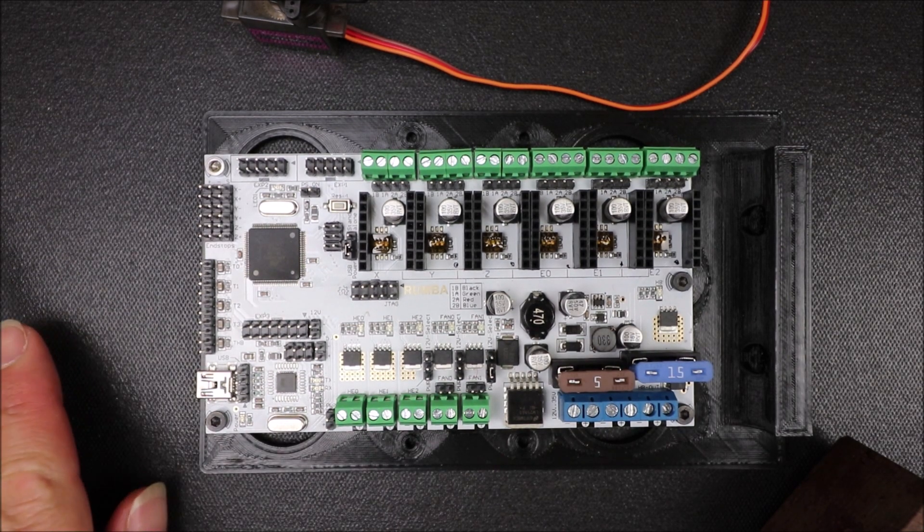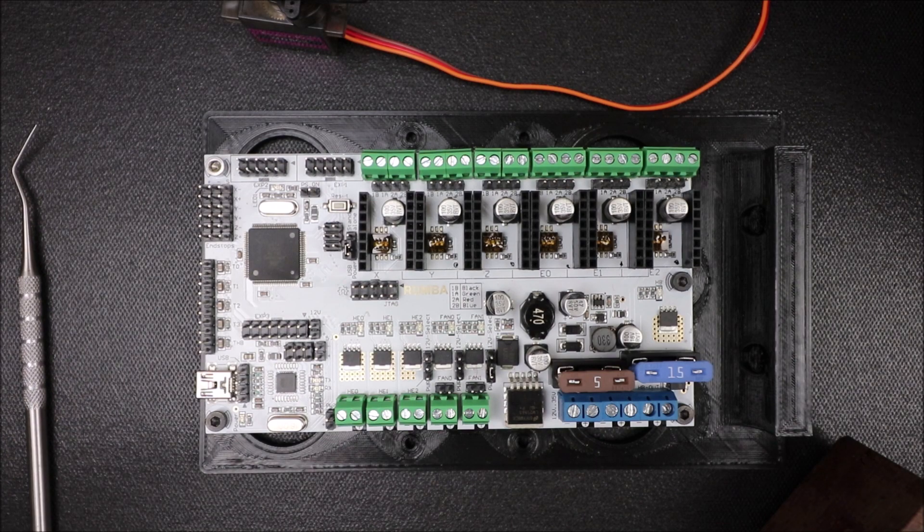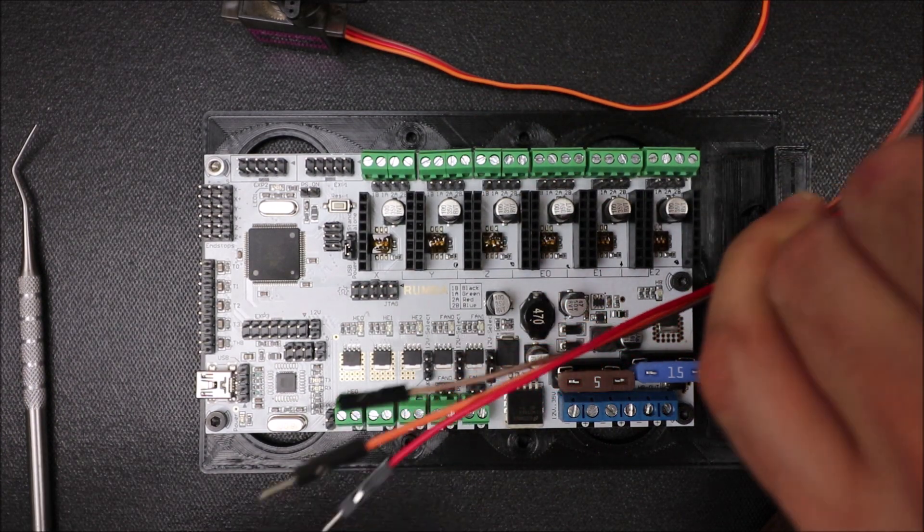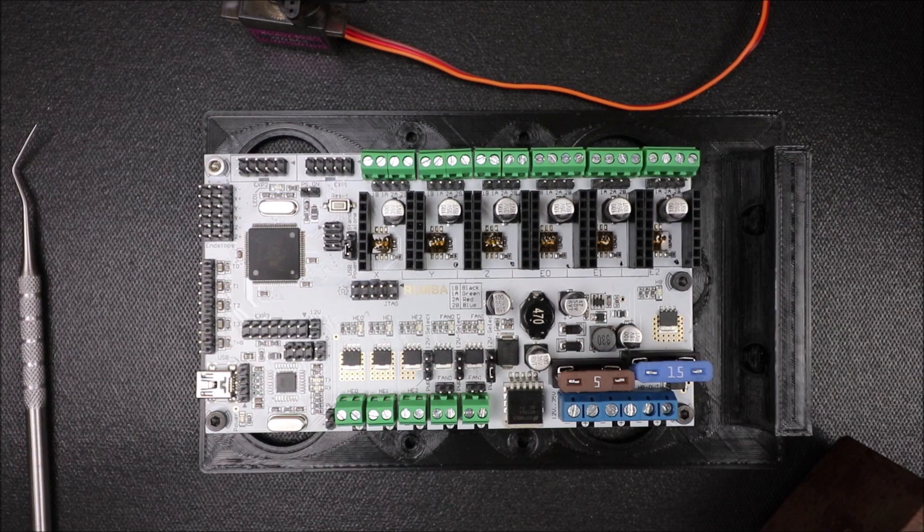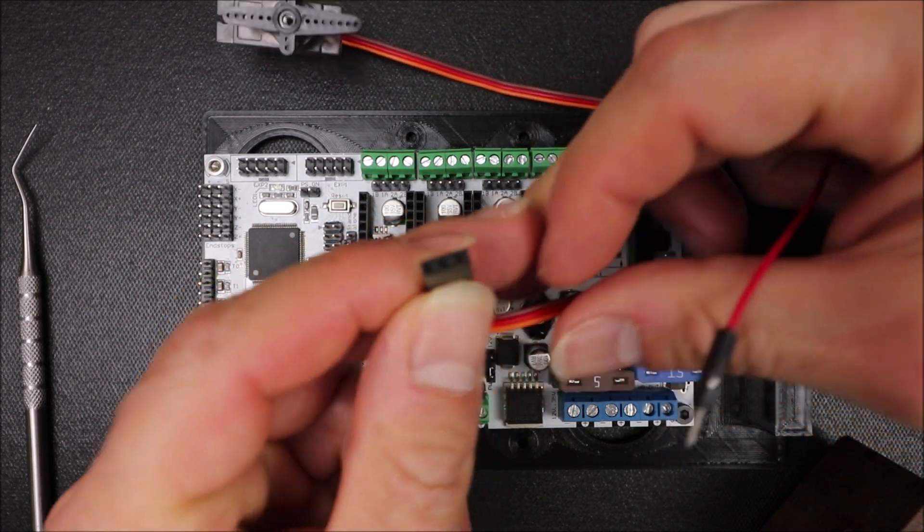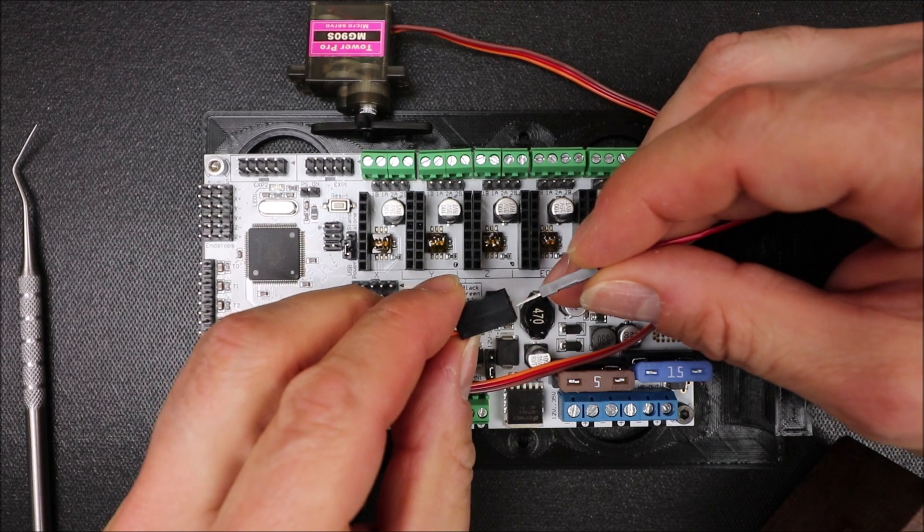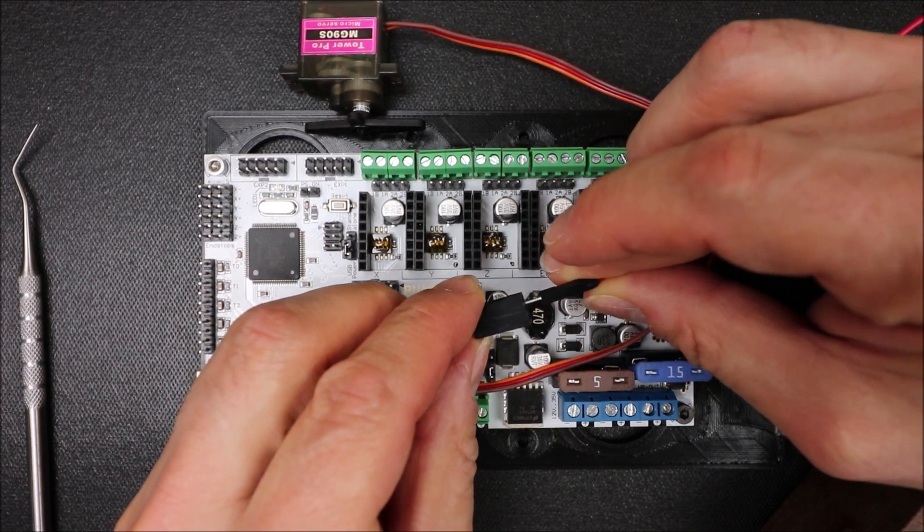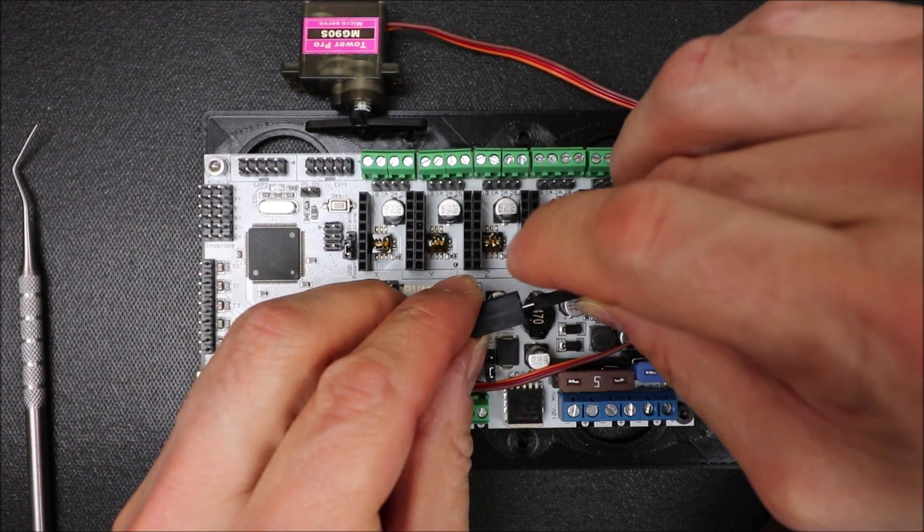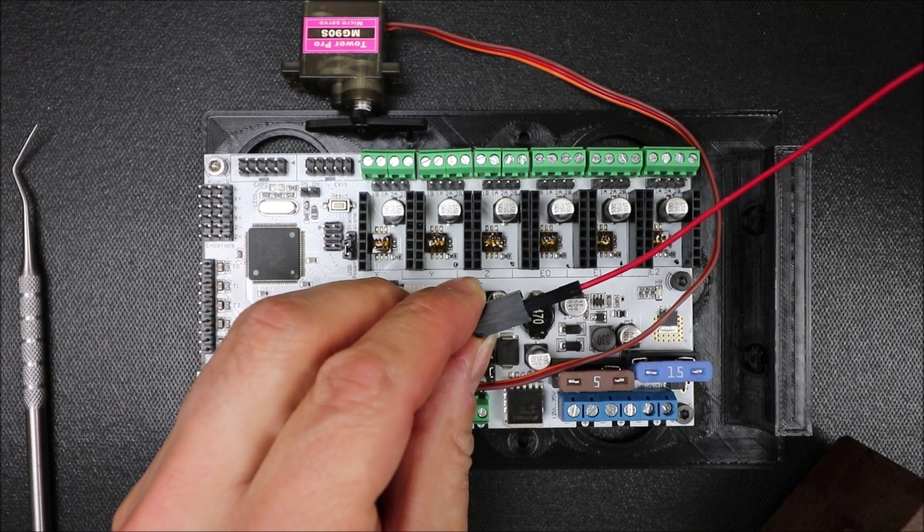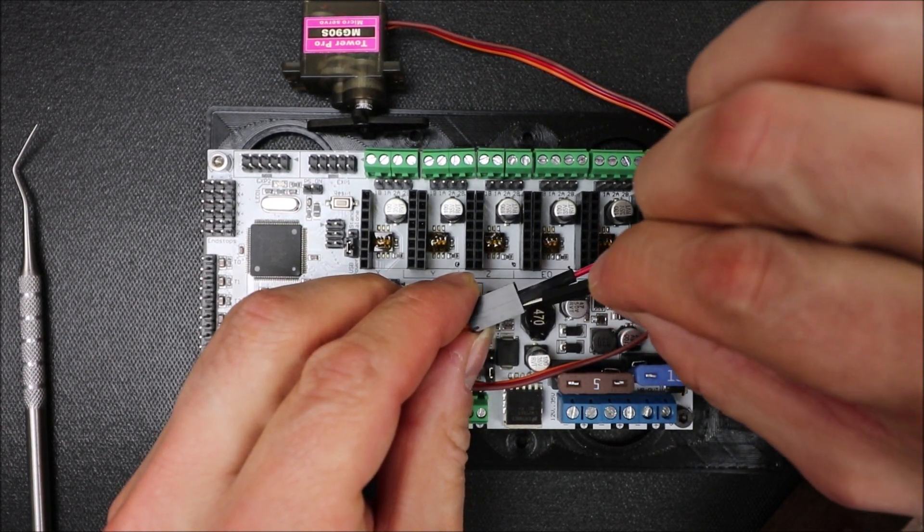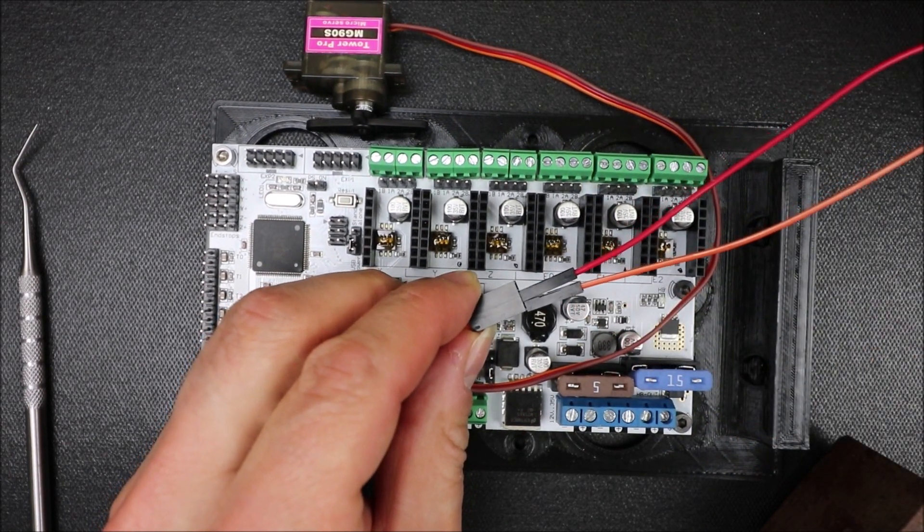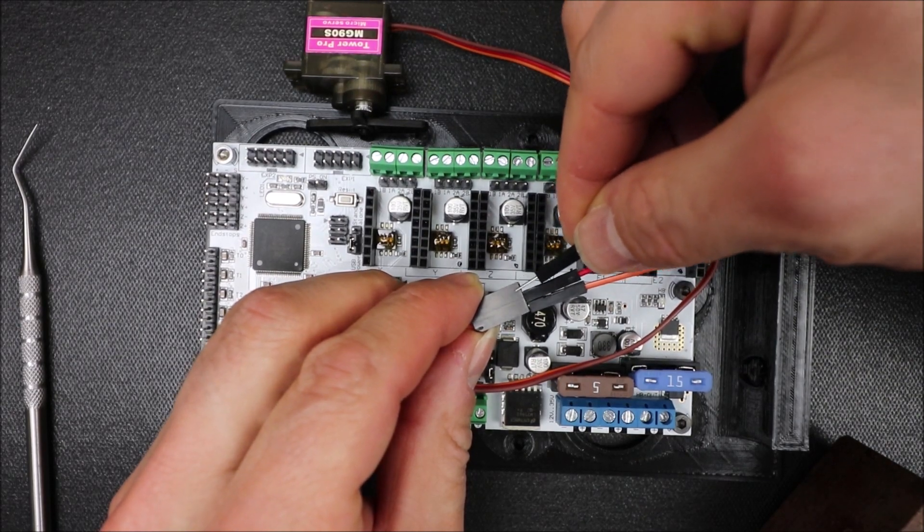So in order to deal with this, we're going to use male to female jumper wires, and so I'm going to connect them to each one of the colors by their colors. Red is going to be our voltage, orange is going to be our signal, and brown is going to be our ground.